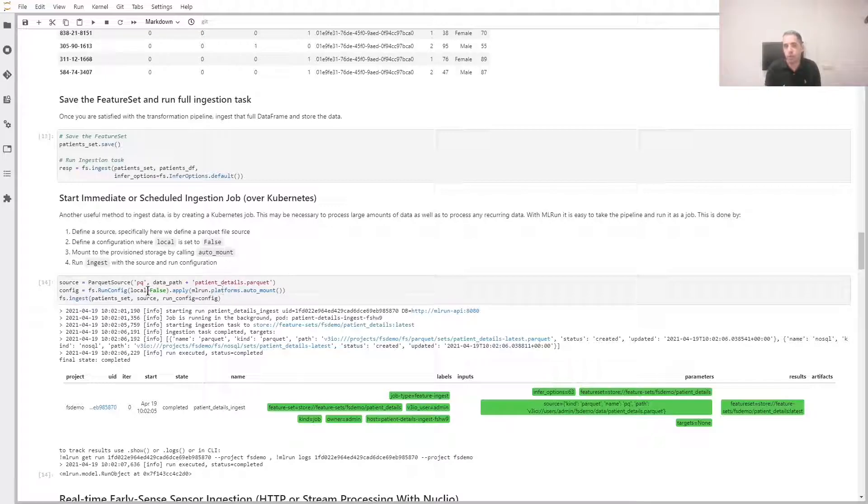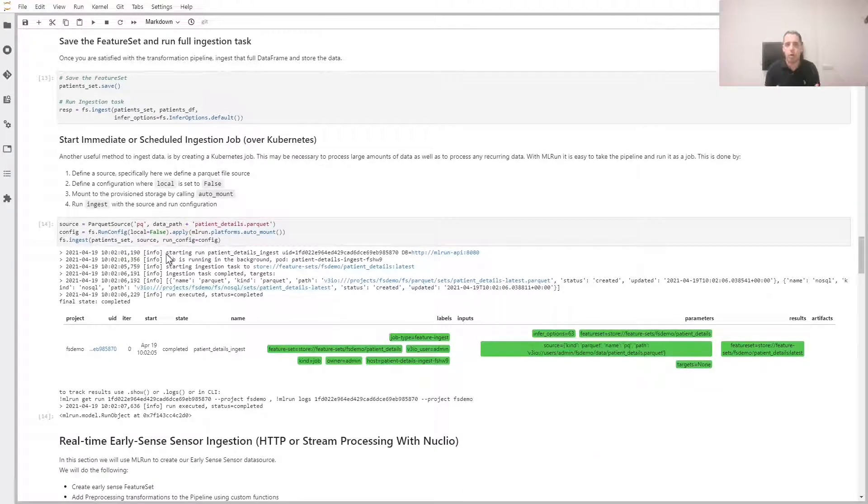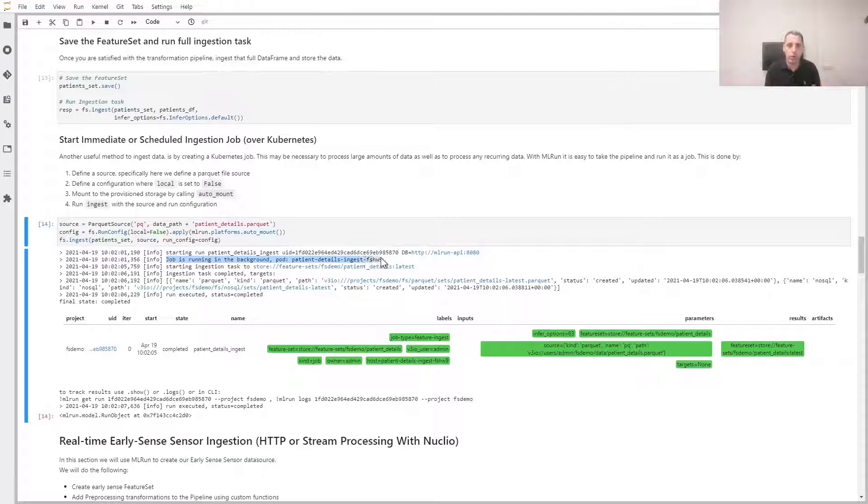We create a configuration that tells MlRUN to run on Kubernetes and run the ingestion process with this configuration. This creates a job which I can run immediately or define a schedule that I can ingest new files as they become available.